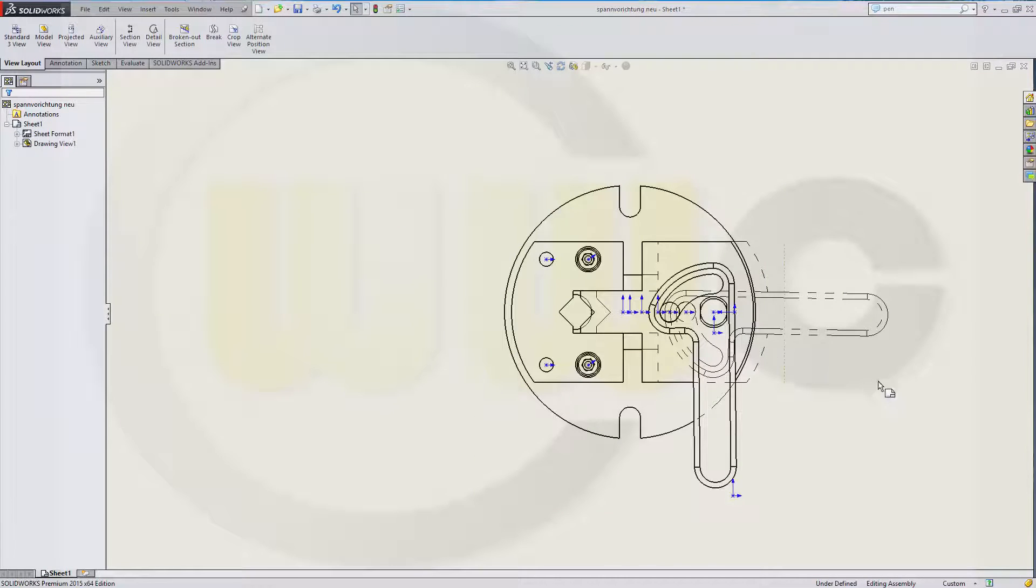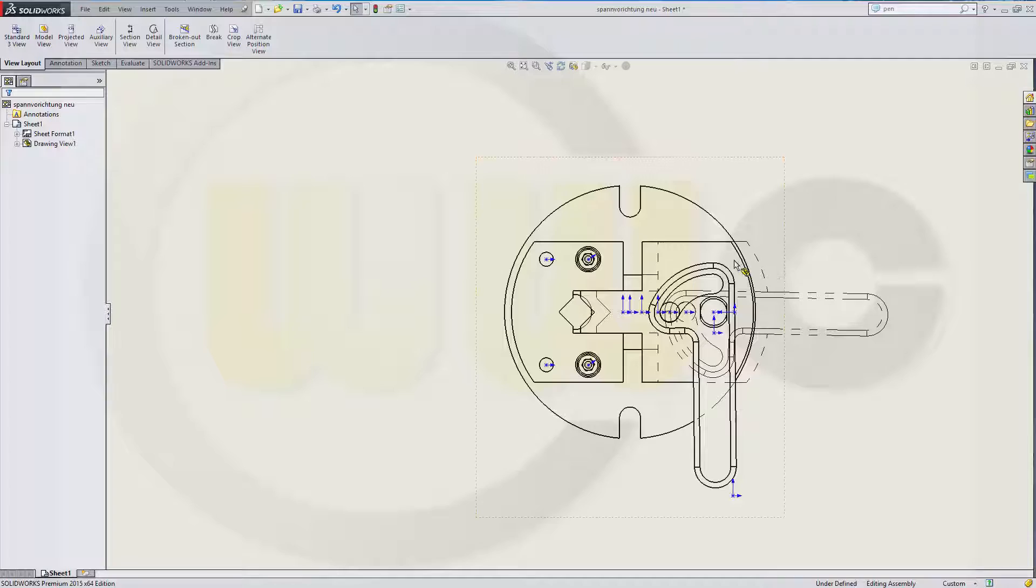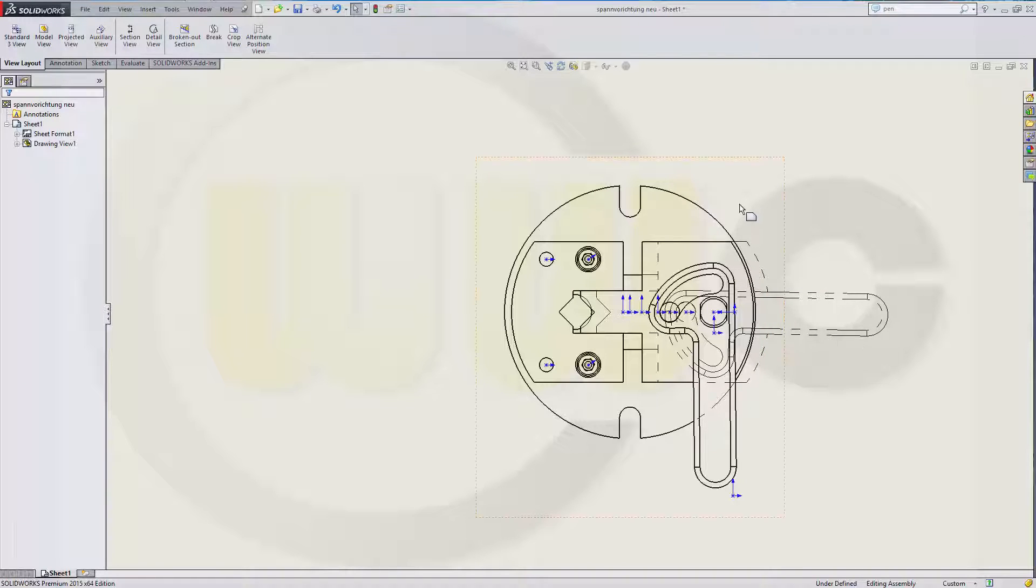Now you're back in your drawing and you got the alternate positions of these two components in your view.